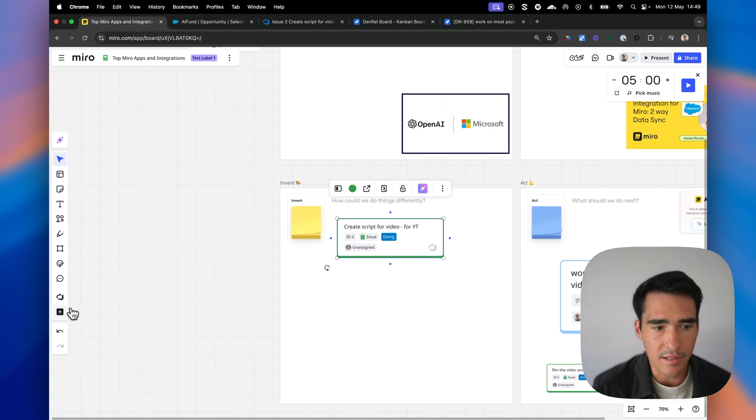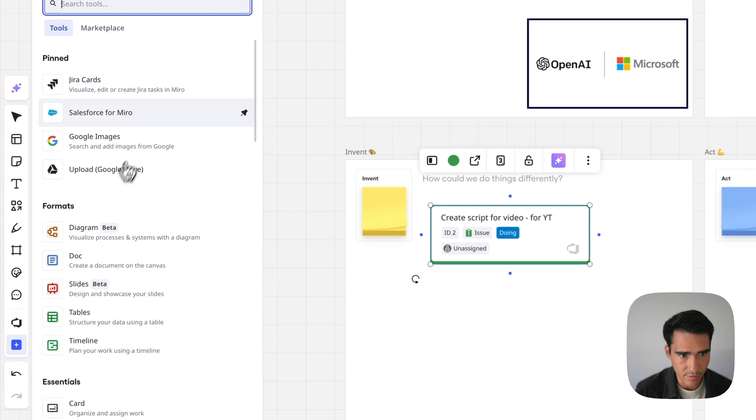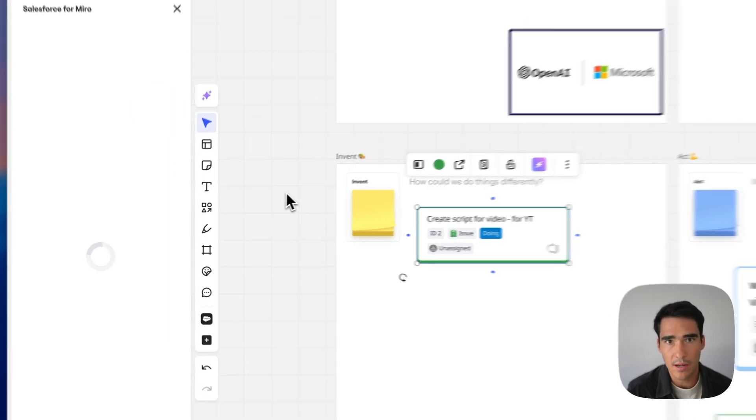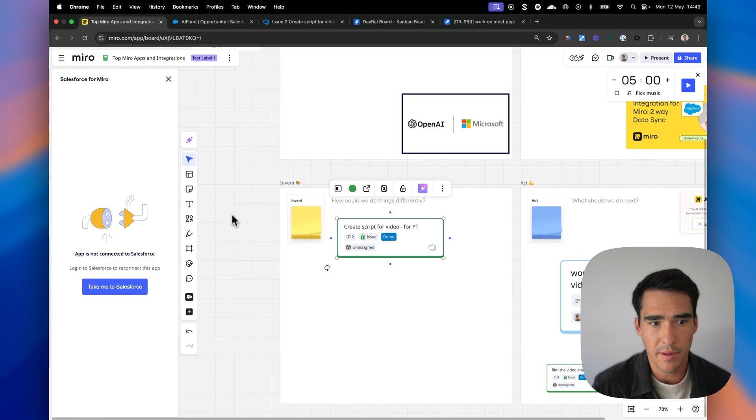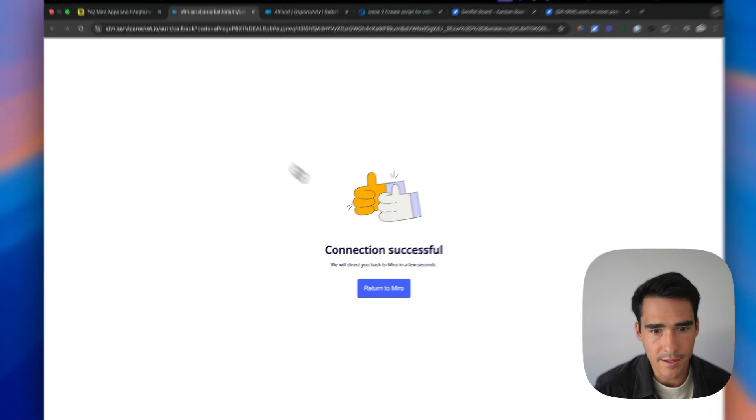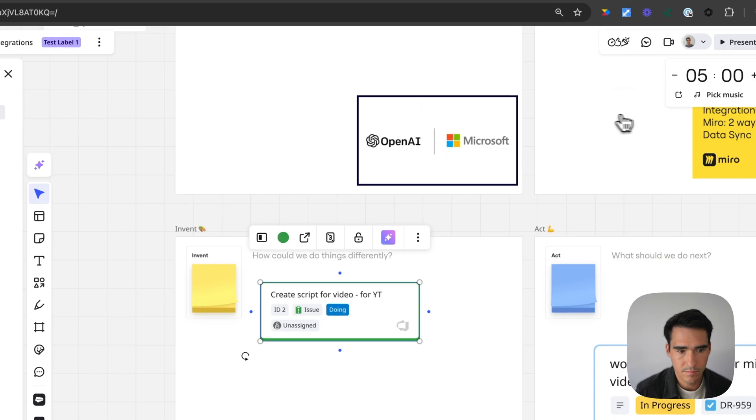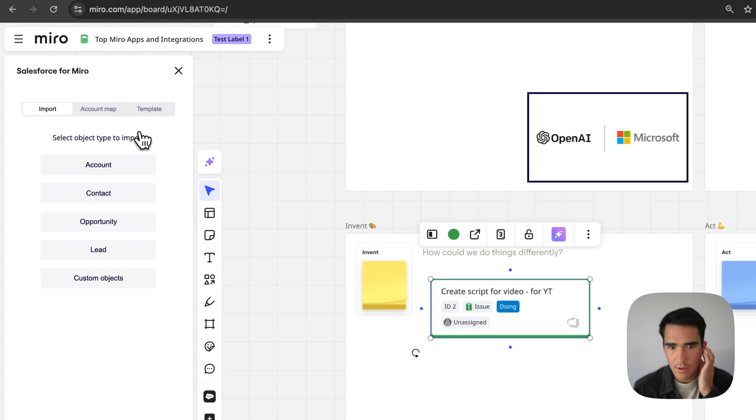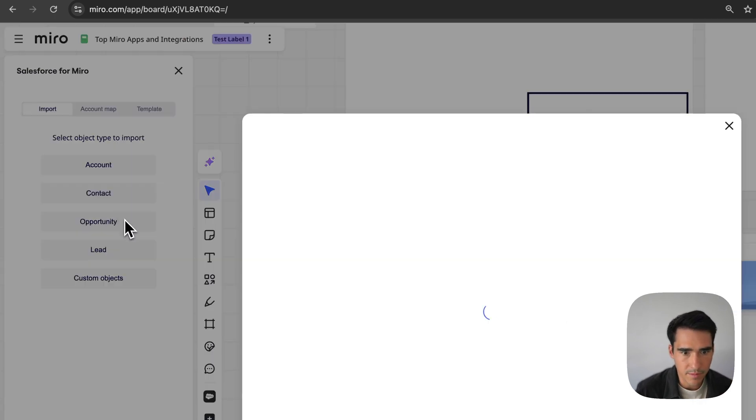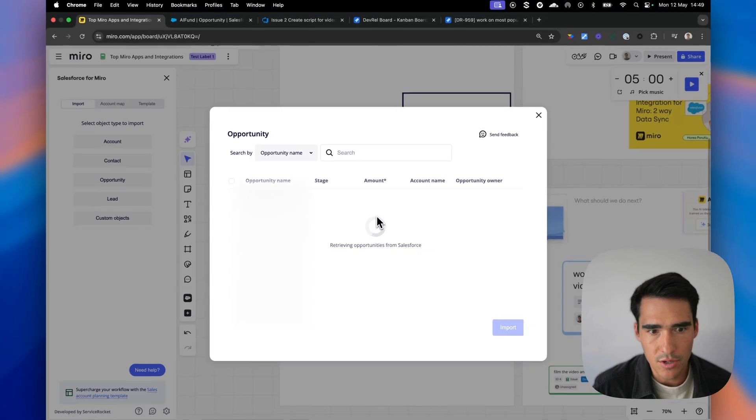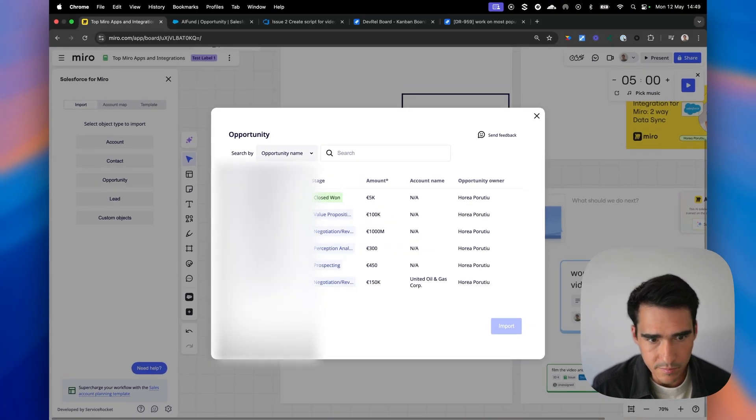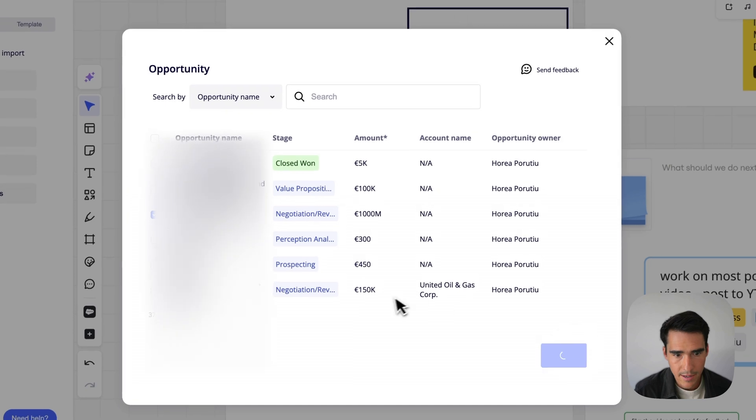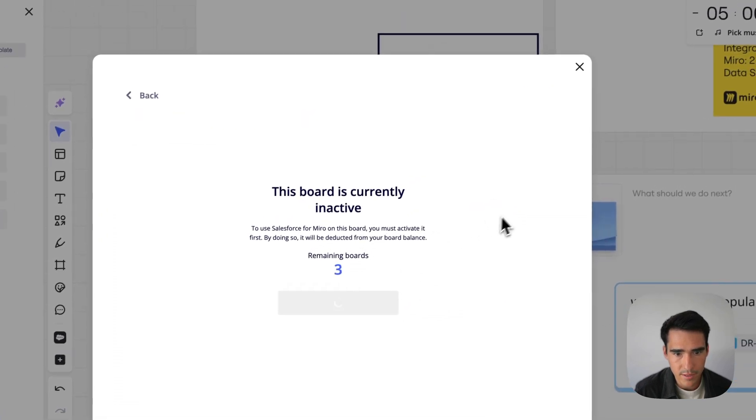Last but not least, let's show Salesforce. So Salesforce for Miro, similar app. This one has a free trial, so you may have to pay for a subscription depending on how many boards you want to use. So you're going to authenticate here. All right, so I'm going to go ahead and import a couple opportunities here. And it's going to let me go ahead and choose some opportunities from Salesforce. And let's just say I go ahead and import this opportunity.